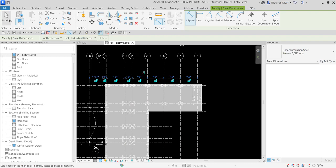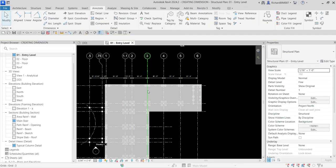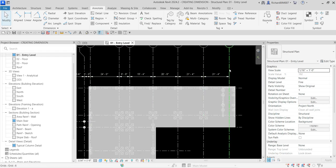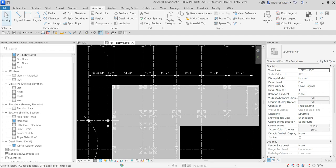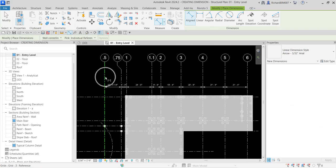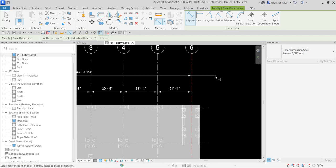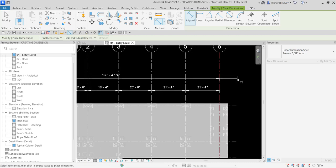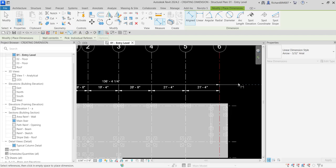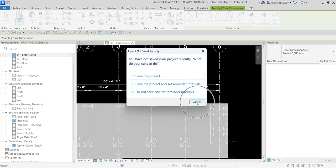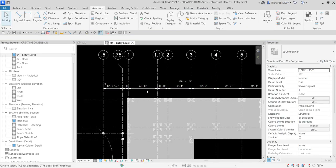Now let's say I want to place an overall dimension. I'll select Align Dimension again, click from the 0.5 grid up to the 6 grid, then move my pointer below until it snaps, click outside, and select Modify to terminate the tool.